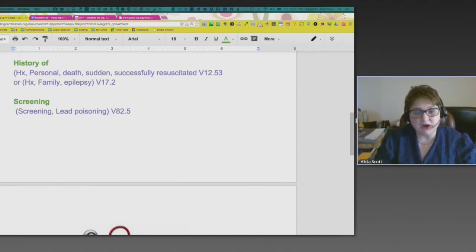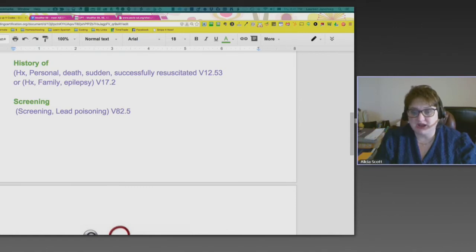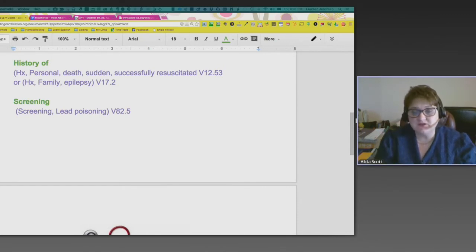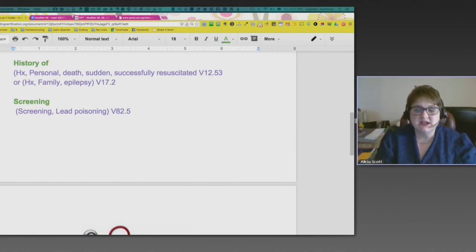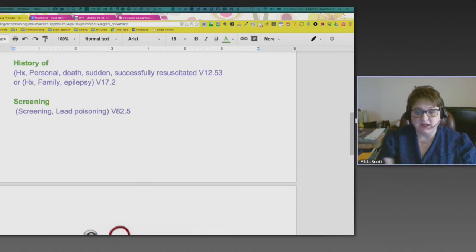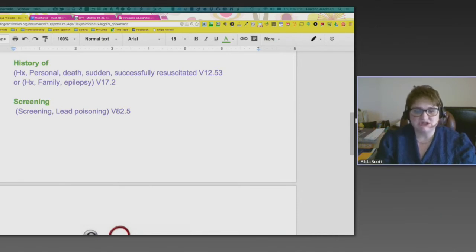Another key area where V-codes are used is screenings — any type of screening. This gets a little confusing because sometimes you don't think about something being done for a screening. Go back, look in the index, use 'screenings' as your key term, and there's a long list of different things people are screened for. The example I picked was lead poisoning, because if you've lived in a house of a certain age, paint is a concern. Pediatricians often ask if children are exposed to lead paint, and the screening code for lead poisoning is V82.5.